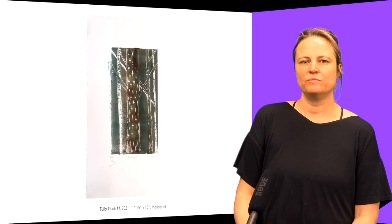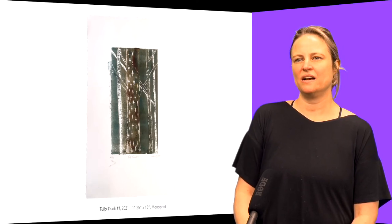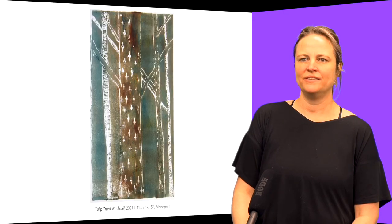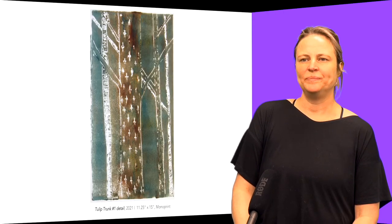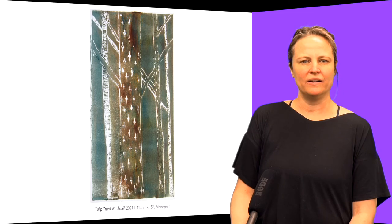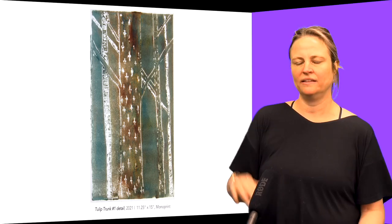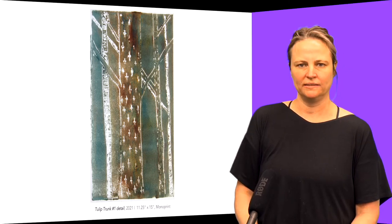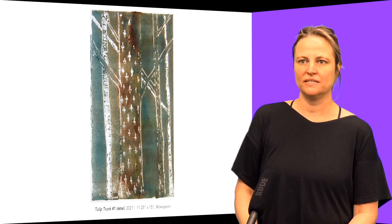I've also made a bunch of prints. This is the tulip tree amongst some birch trees in the background. I have a detail here. It has this beautiful pattern on its bark and again these wild branches that stick way out to the sides.